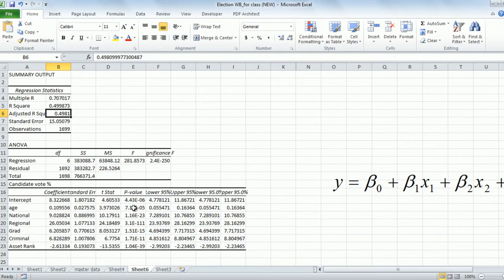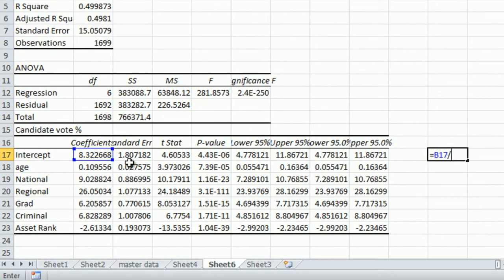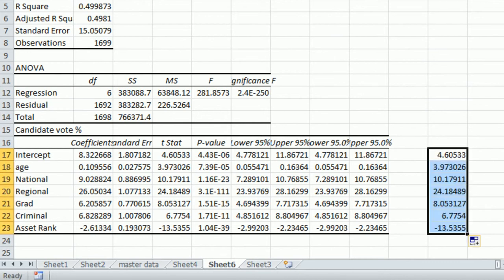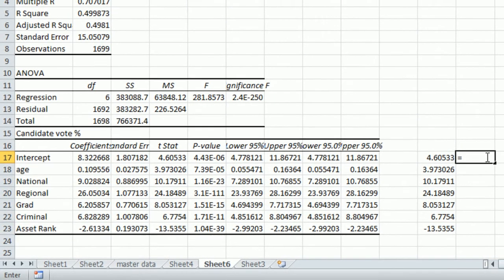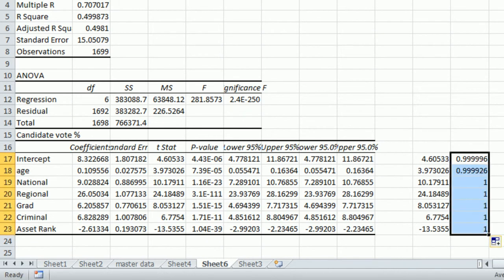Alternatively, we can calculate the probability values — if they are extremely low, the variable is very significant. The t-statistic is calculated as the coefficient divided by the standard error. For the intercept term, that gives 4.6053. I can find the significance level using 1 minus the probability value, and I find that each variable is significant at almost the 99% level — meaning all six variables significantly explain the vote share.